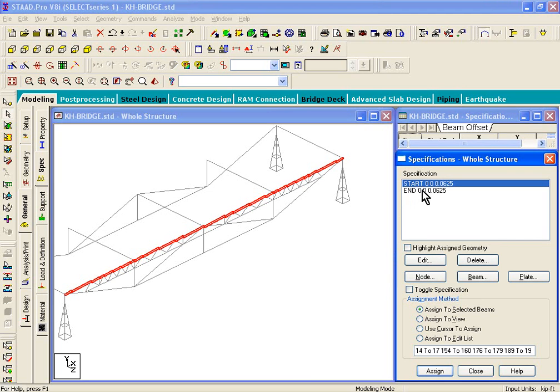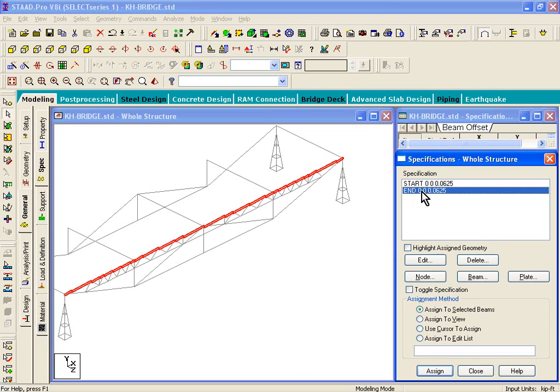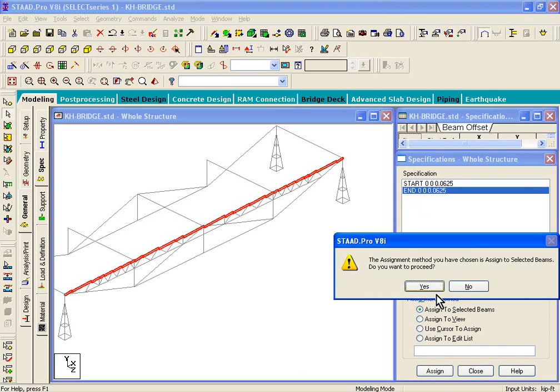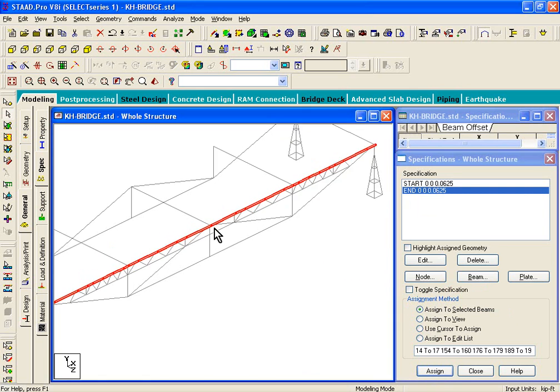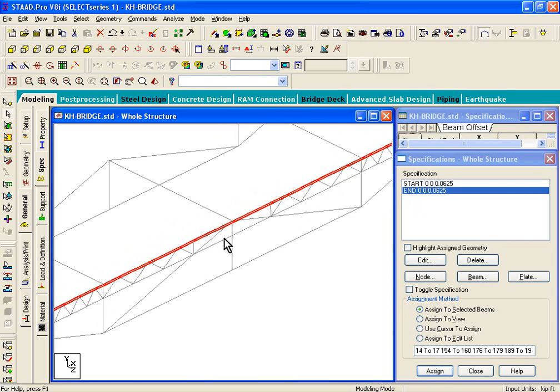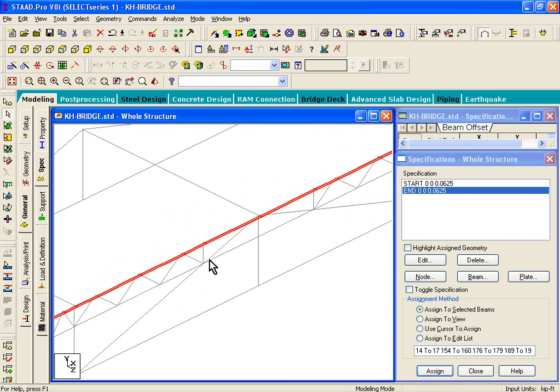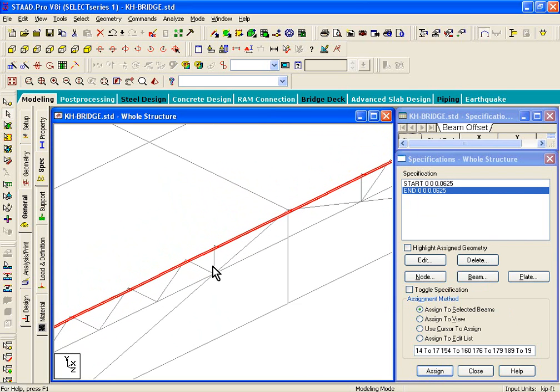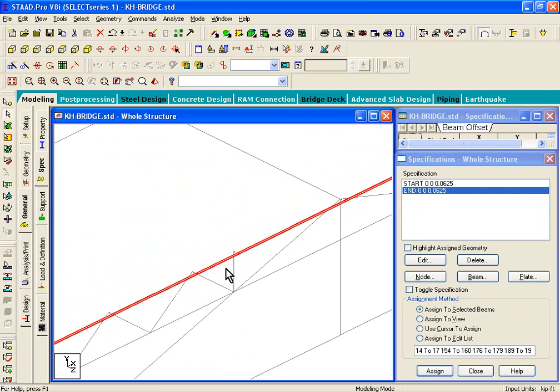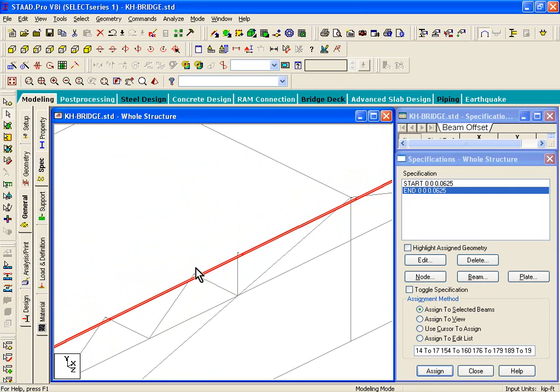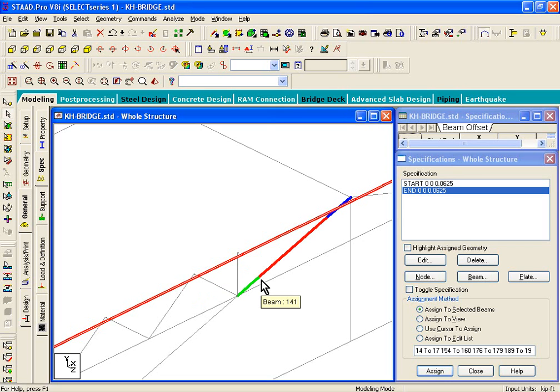This is the start offset that we assigned. Now to the same beams, we need to assign the end offsets. Click on assign. And you see what STAAD has done is it basically offsets those beams by a small distance along the global z-axis. So these members are offset from the centerline of these bracing members that you see.